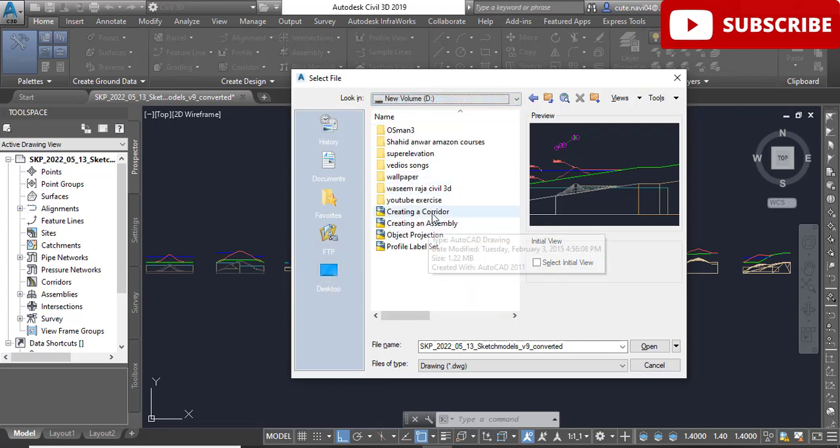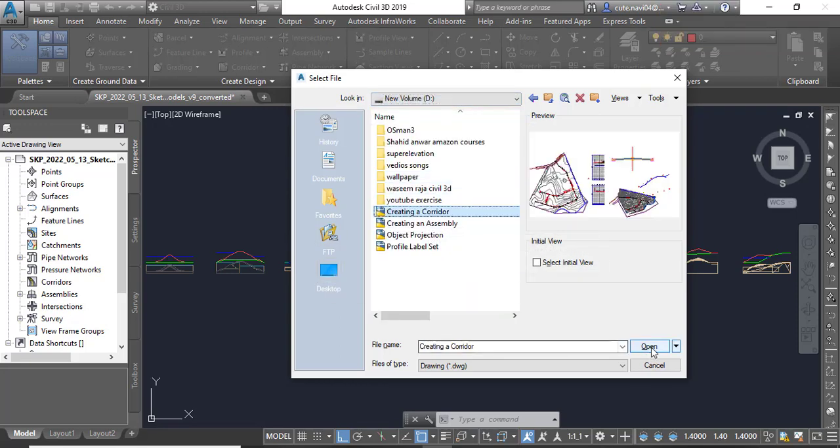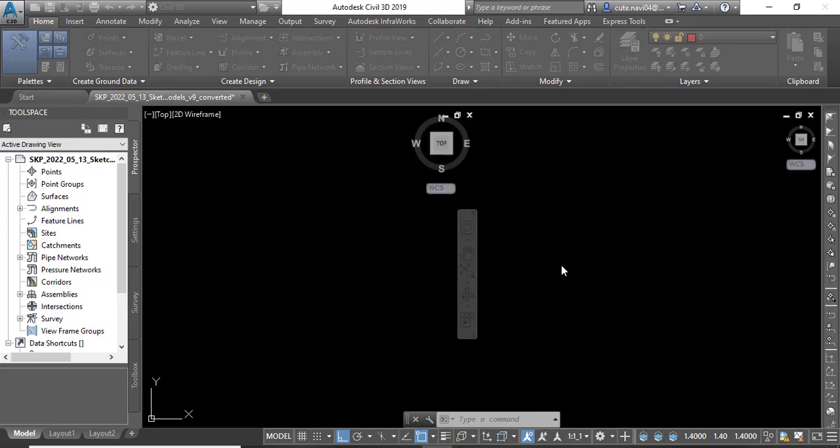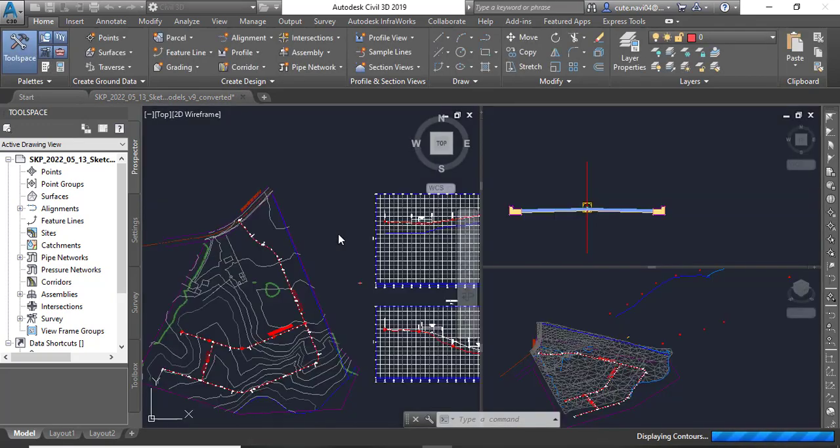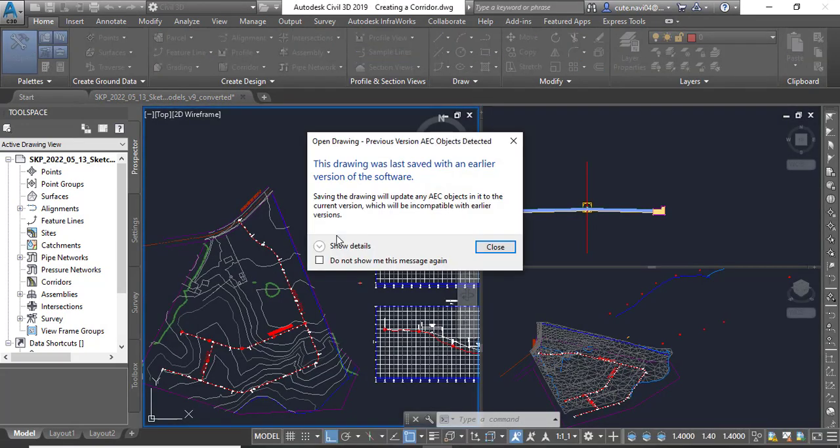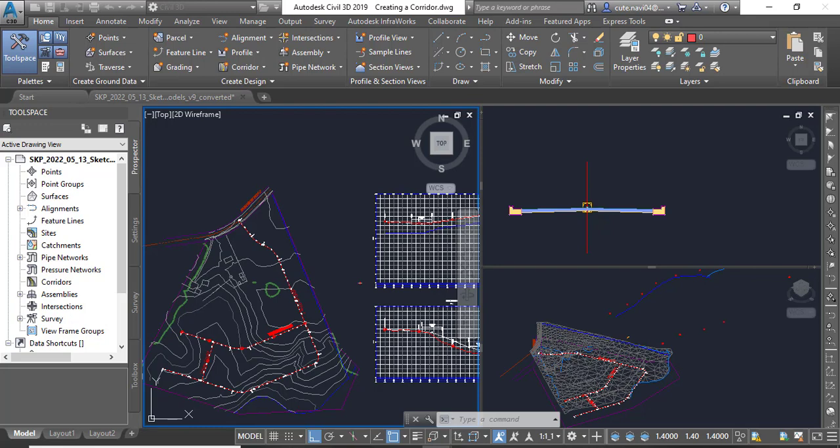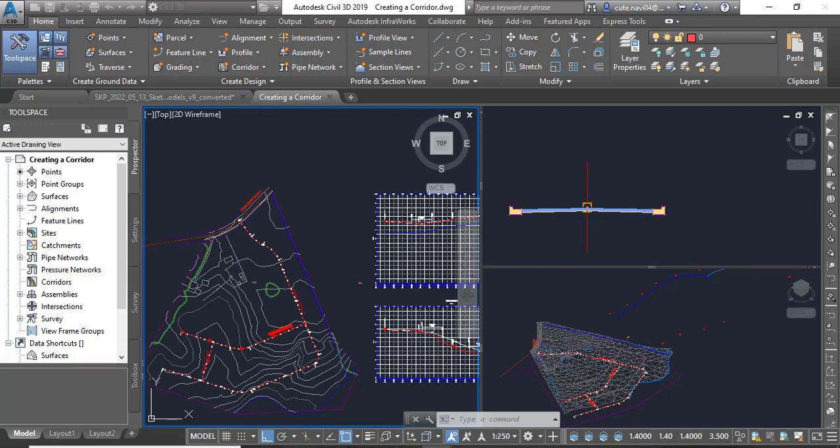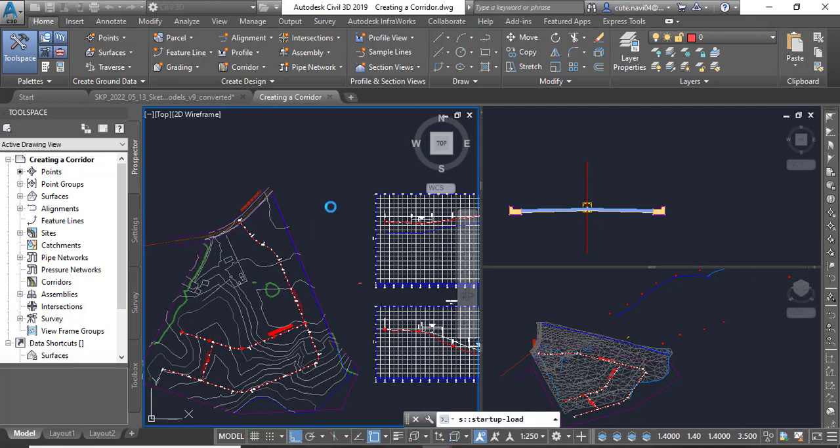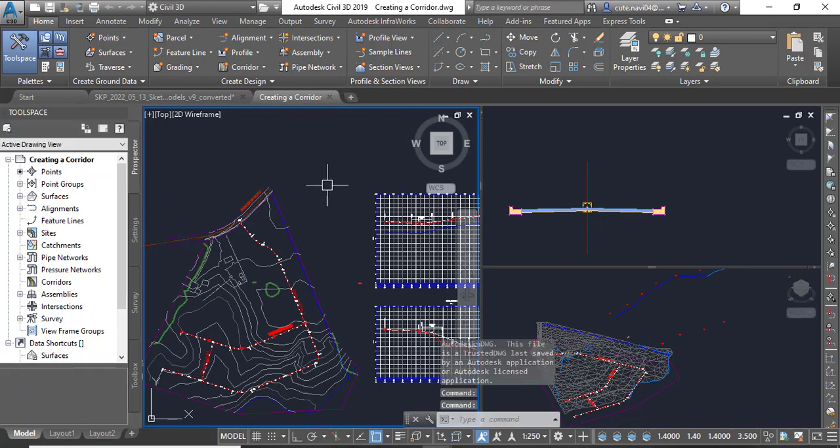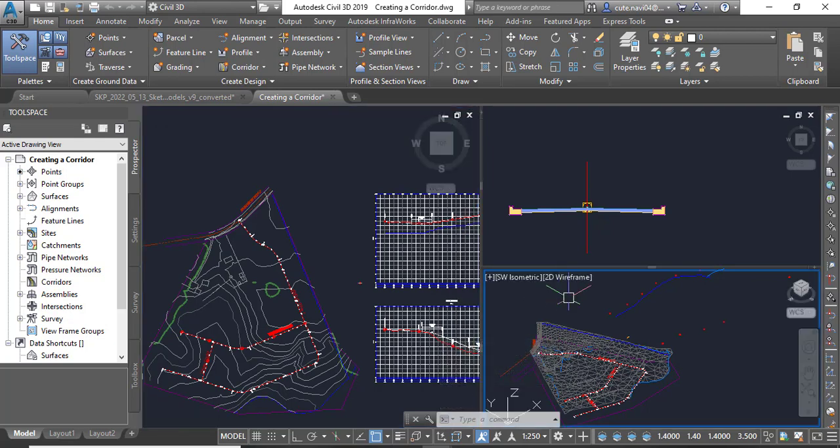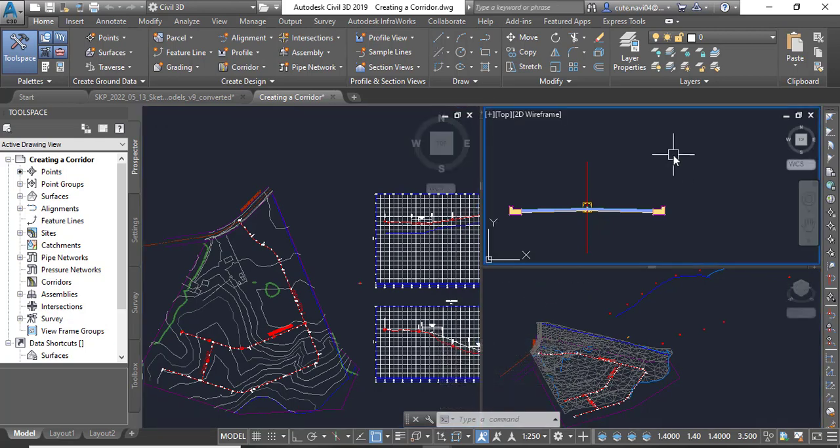Creating a corridor. Once you open it, it will show you three viewports: one with 2D wireframe, another one for 3D, and the upper right viewport which is already zoomed to your assembly.